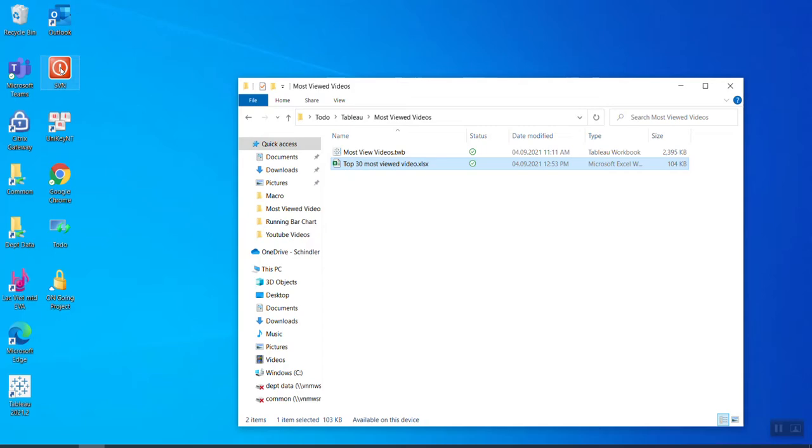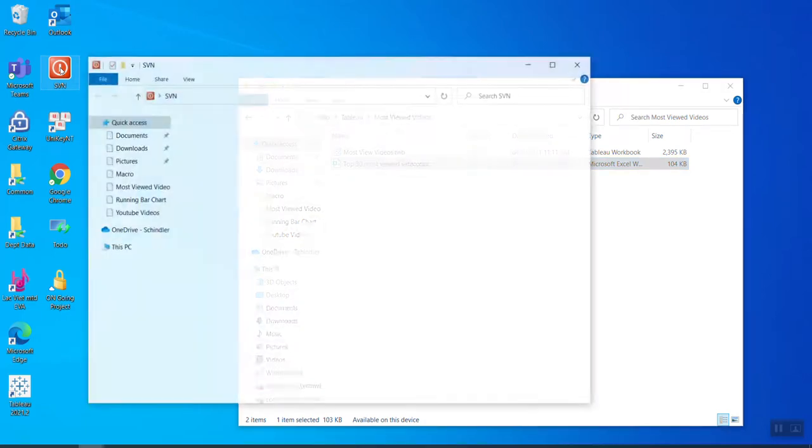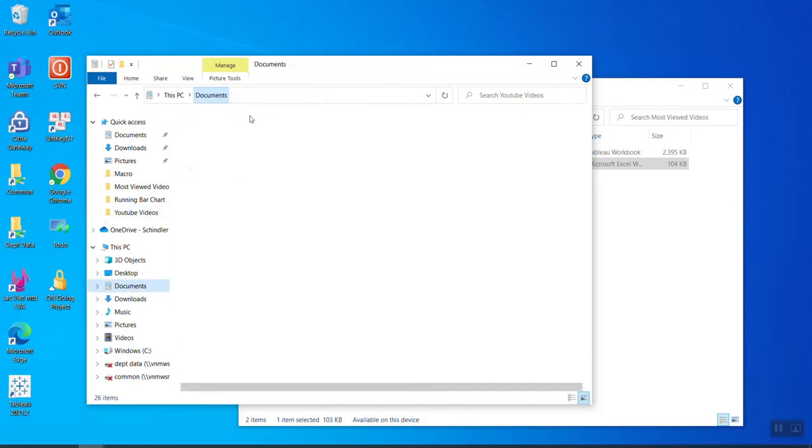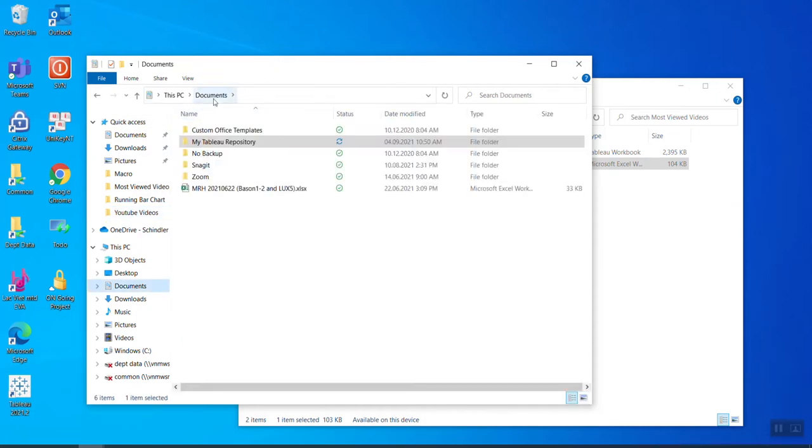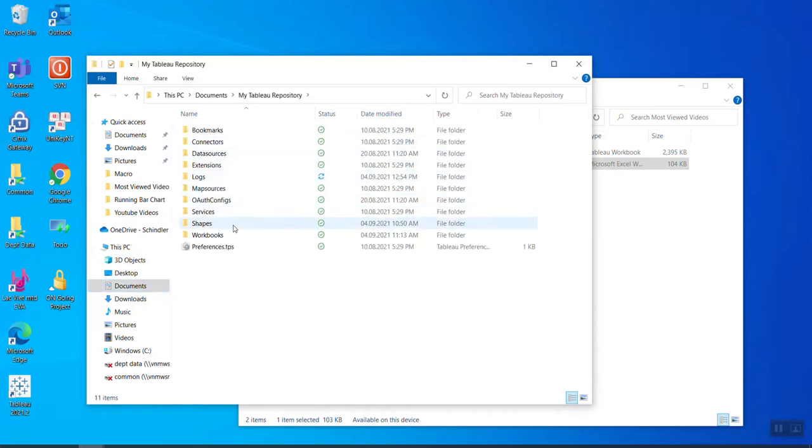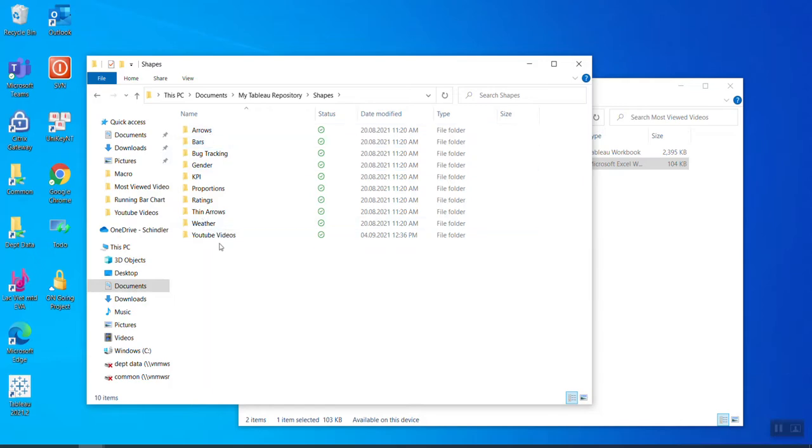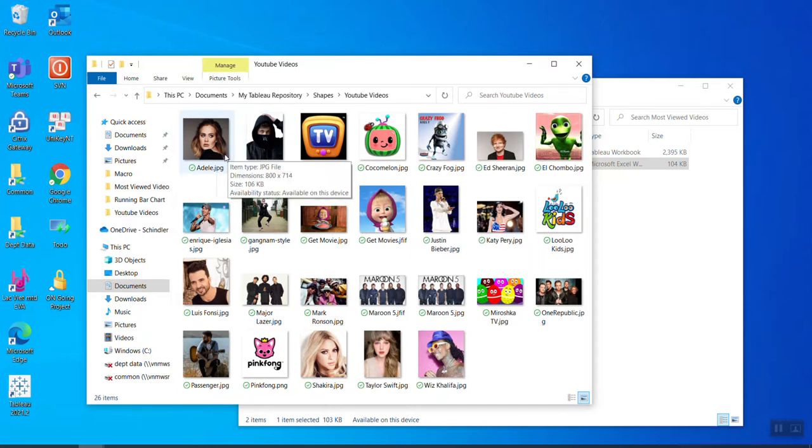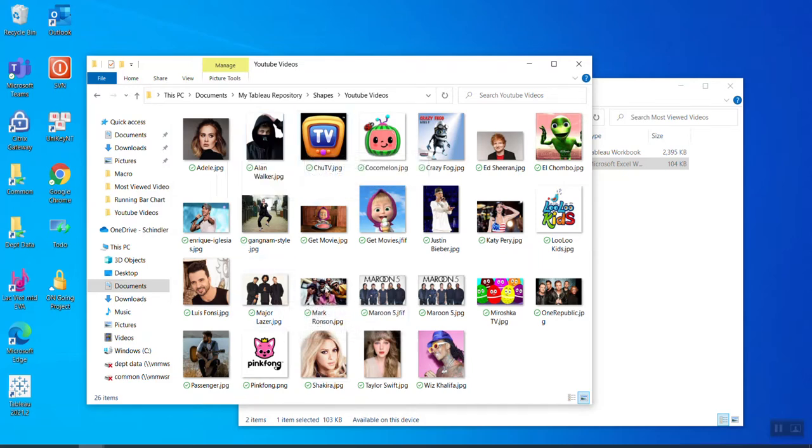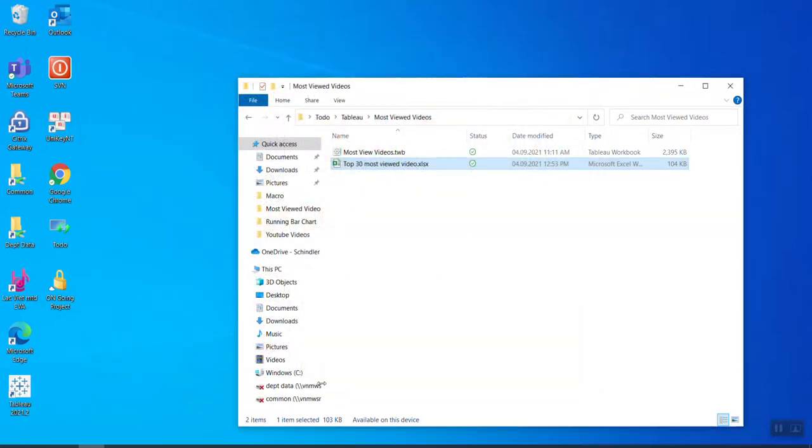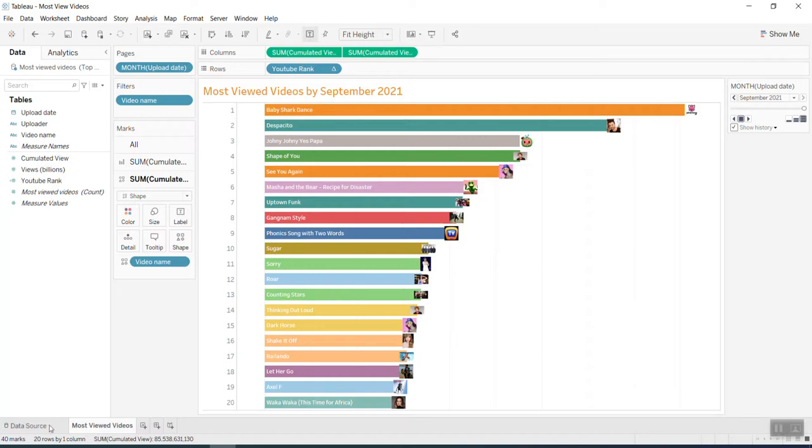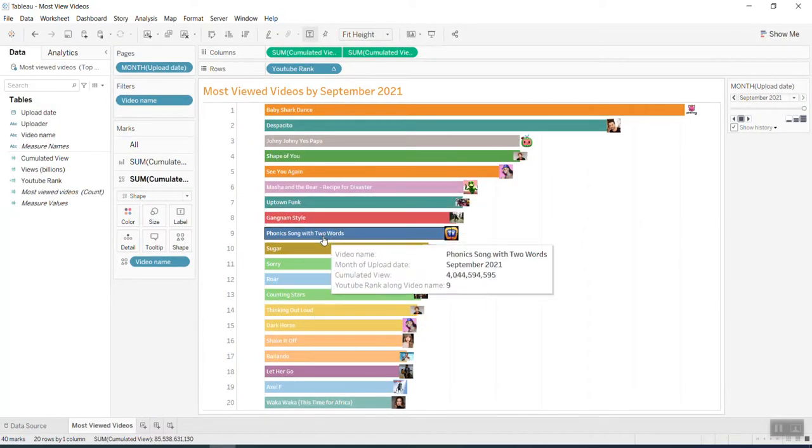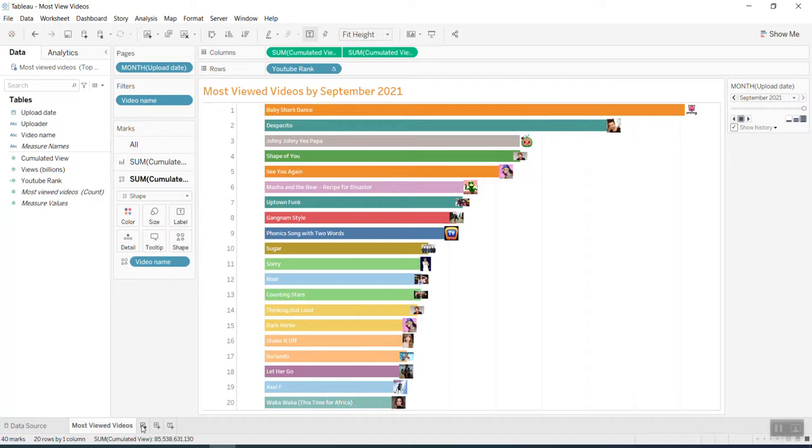The second thing I did before running this exercise is in my Documents, Tableau generated a folder called My Tableau Repository. Inside I created a Shapes folder with a YouTube Video subfolder. Then I downloaded pictures of the singers, bands, and album icons and saved them there. I'll use those later. That's the preparation.